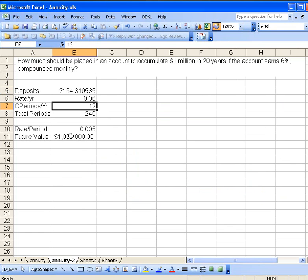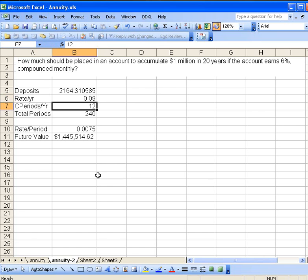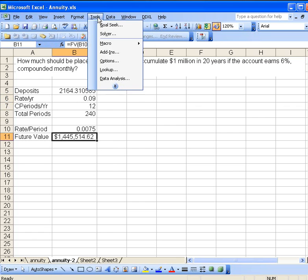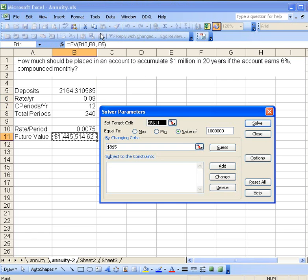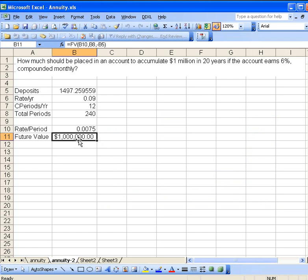Maybe what we should do is change the rate here. Six percent is a bit conservative. Let's go say for 9% and see what that would do for us. Now what we have to do is go through and run the Solve again. The parameters should already be set up correctly. Solve. $1,400, well that's $1,500 a month. If you get two paychecks a month, that's about $750 a month. That's a doable thing.